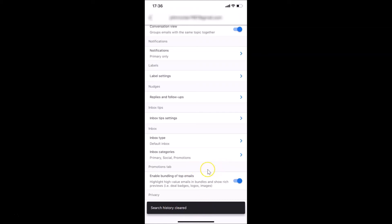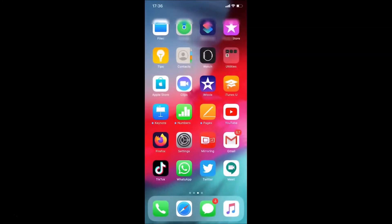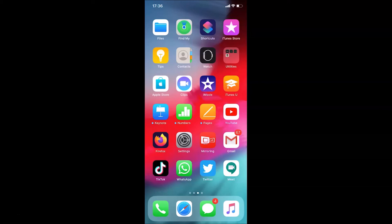After that, you can close your Gmail app. So that's it guys, in this way you can easily clear your Gmail search history on an iPhone. Thanks for watching. If you like my videos, please support this channel by subscribing to it. Thanks, bye.